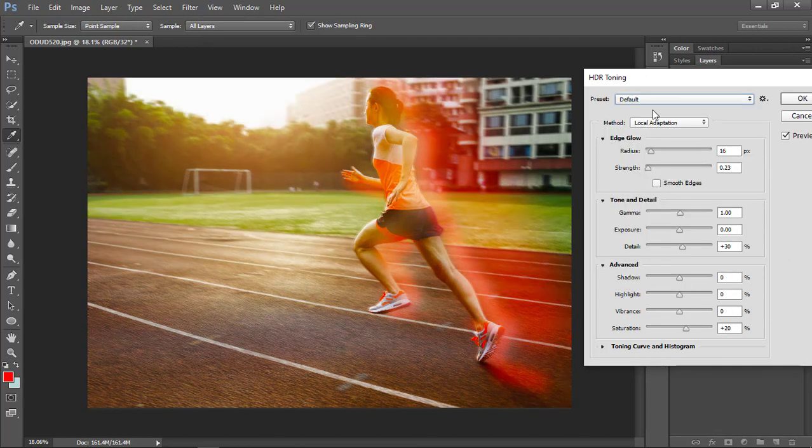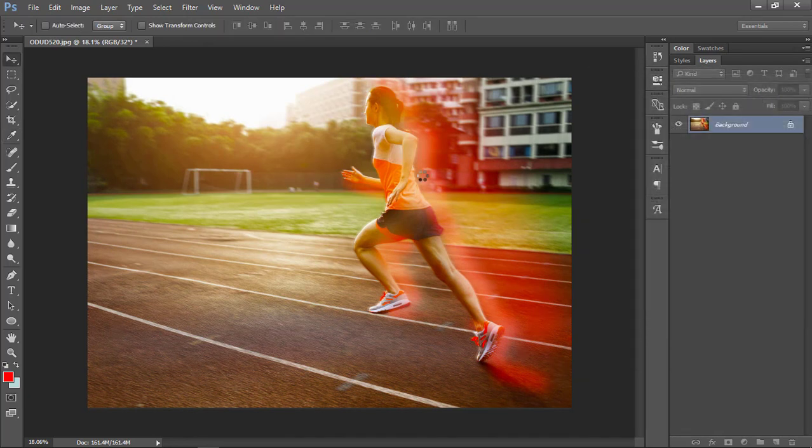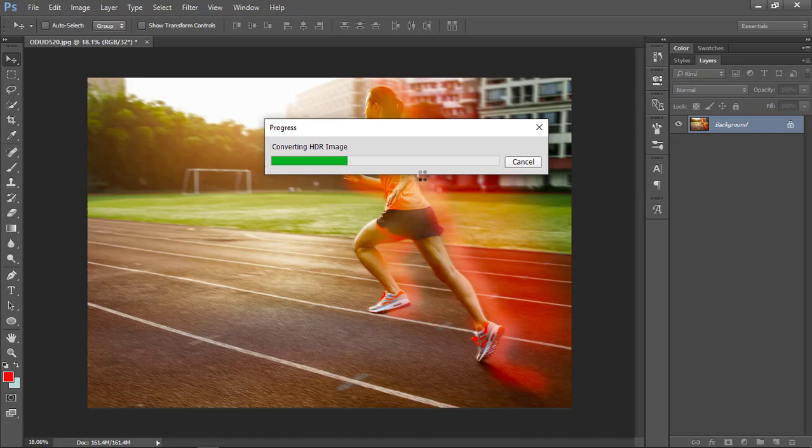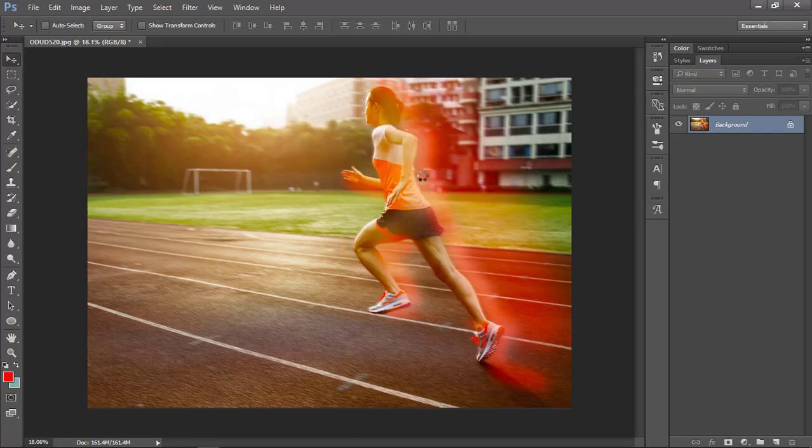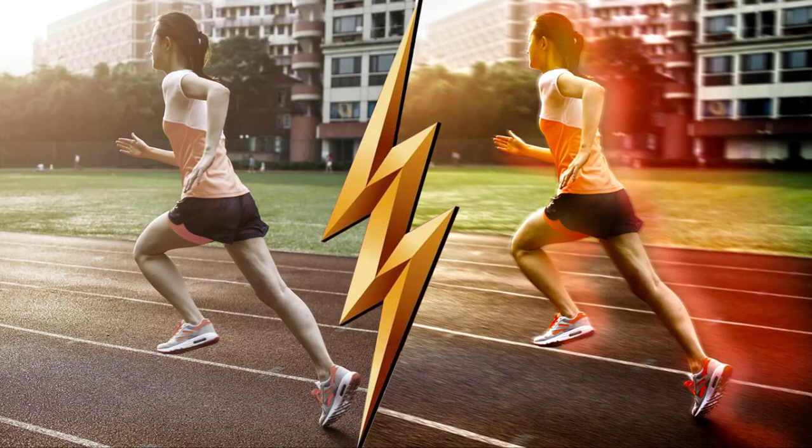Click on OK to actually apply the effect. So this is how you can actually create a speed effect like the flash in any of your photographs. If you like this video, please hit the like button, subscribe to our channel, and watch out for more videos.